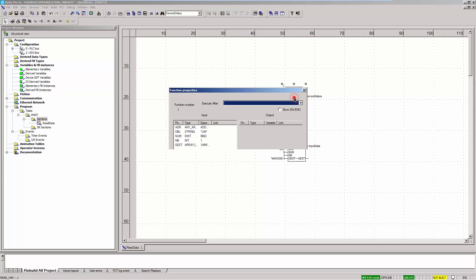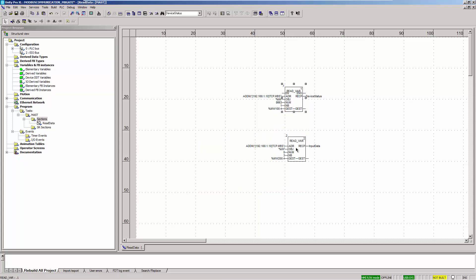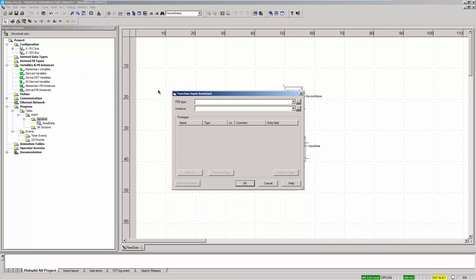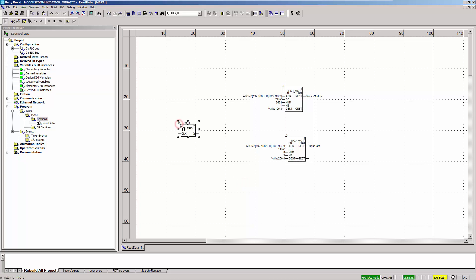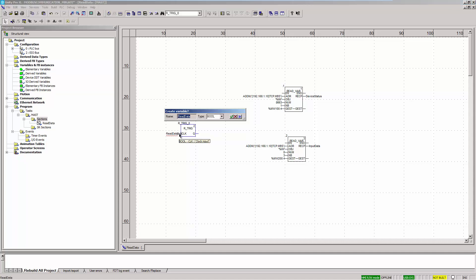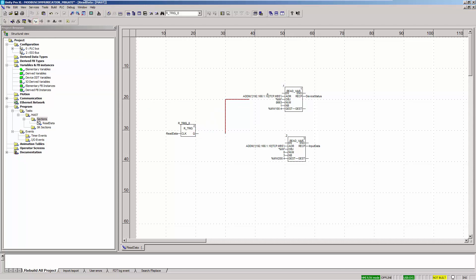To execute the two READ_VAR functions once, activate the optional input EN in both functions and add a function block R_TRIG. For the input of the function block, a variable is defined and the output is connected to the input EN of the two READ_VAR functions. Both functions are executed once as soon as the input of the R_TRIG function block is set to 1.